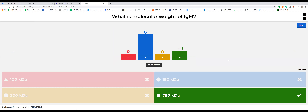The answer could be either 150 or 750, depending on how you count. One IgM molecule is 150 kilodaltons, but IgM usually forms a pentamer in a star shape, making the complex 750 kilodaltons.